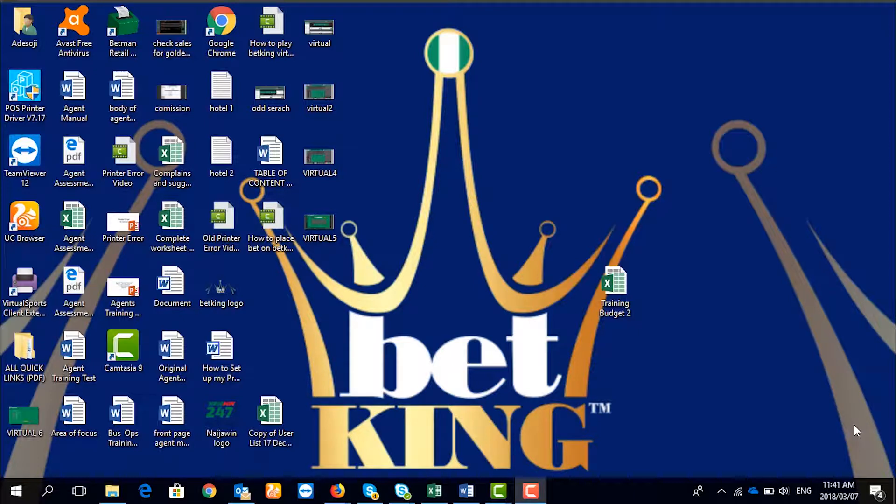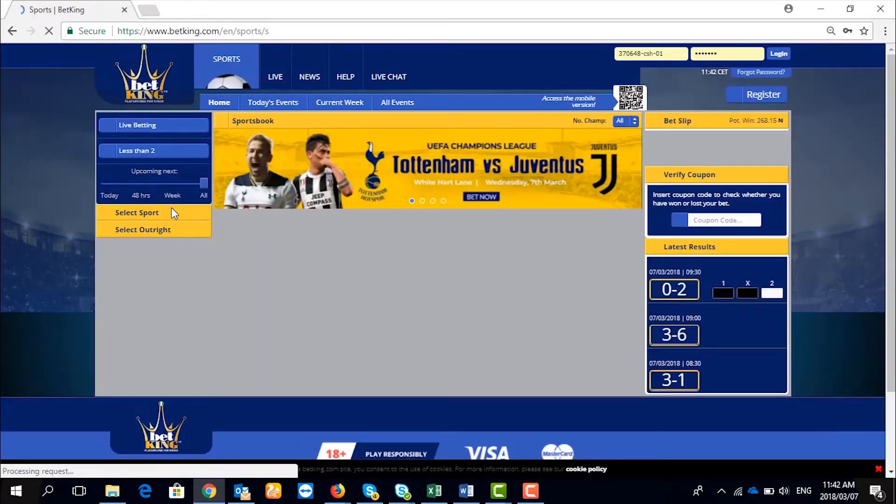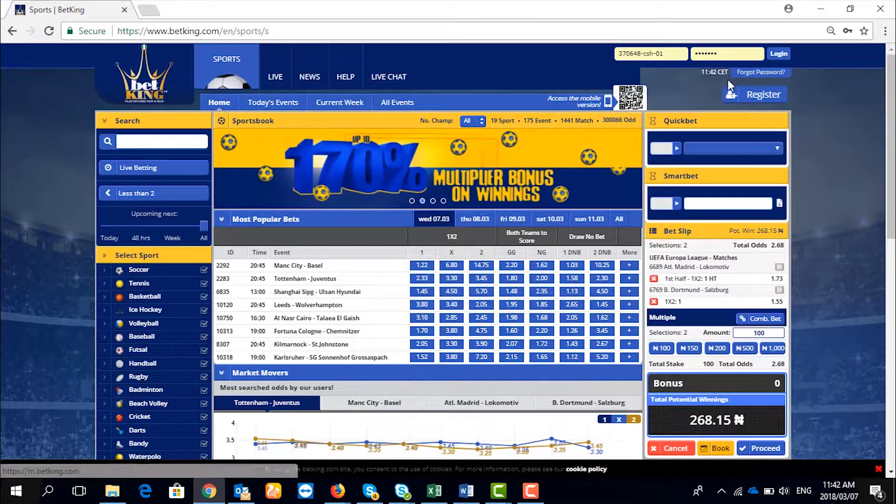Firstly, click on Google Chrome. Input our company's website. Click on Forgot Password.